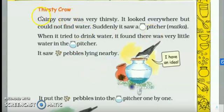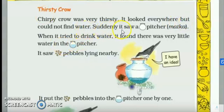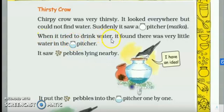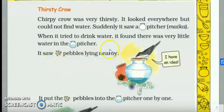Thirsty Crow. Chirpy Crow was very thirsty. It looked everywhere, but could not find water. Suddenly, it saw a pitcher. Pitcher matlab matla, matka. When it tried to drink water, it found there was very little water in the pitcher. It saw pebbles lying nearby.